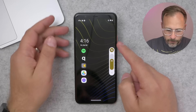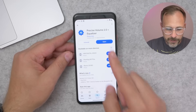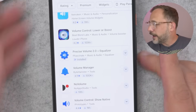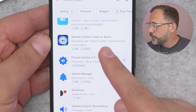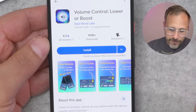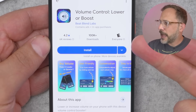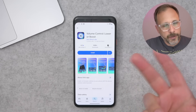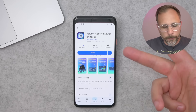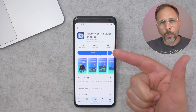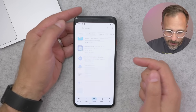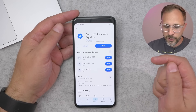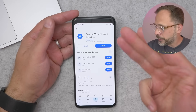Before we move on, I did want to highlight briefly an app that you should absolutely not use. It is this one: Volume Control — Lower or Boost. This app seems to probably do what I want, but like the other one you have to pay for it to get the control you want. However, this app charges like $15 a week, which feels a little bit like a scam. So avoid this app. Go ahead and use Precise Volume 2.0 instead. Or again, if you're on Samsung, just look for the Sound Assistant app.